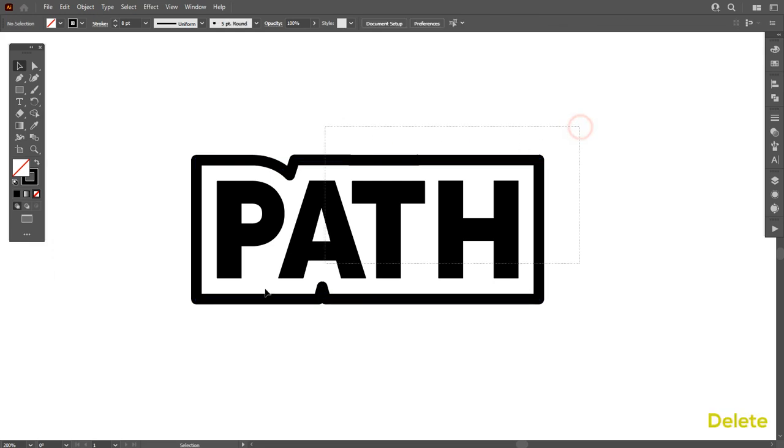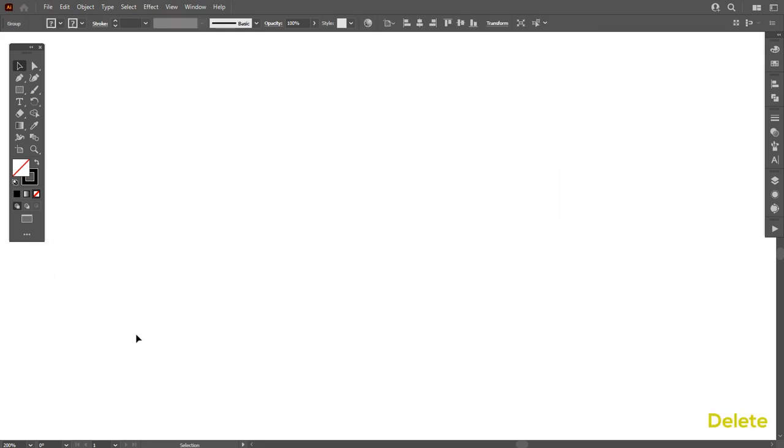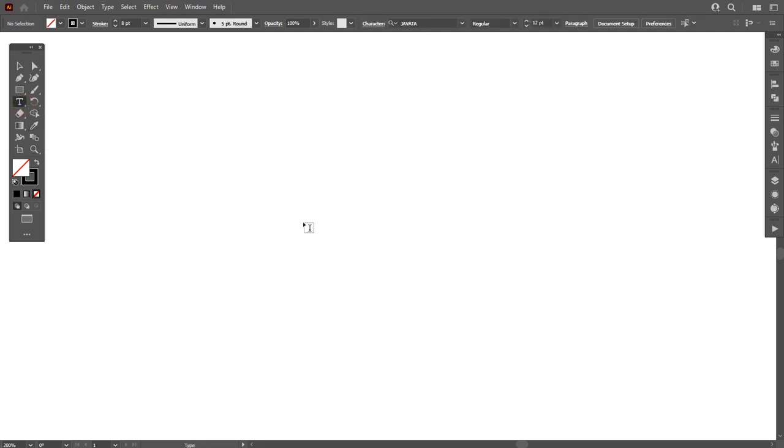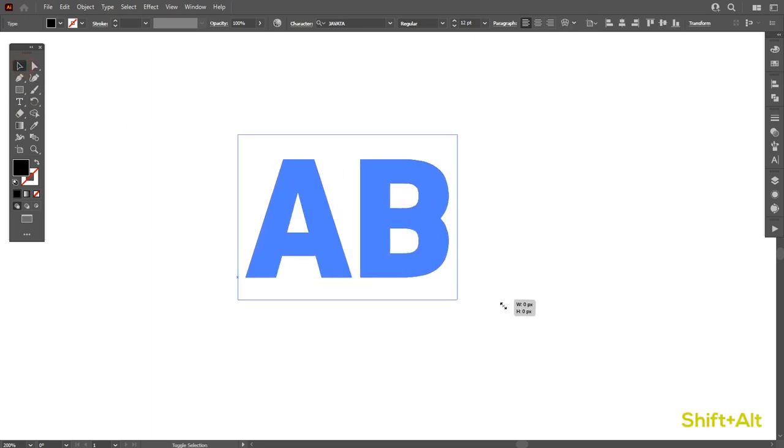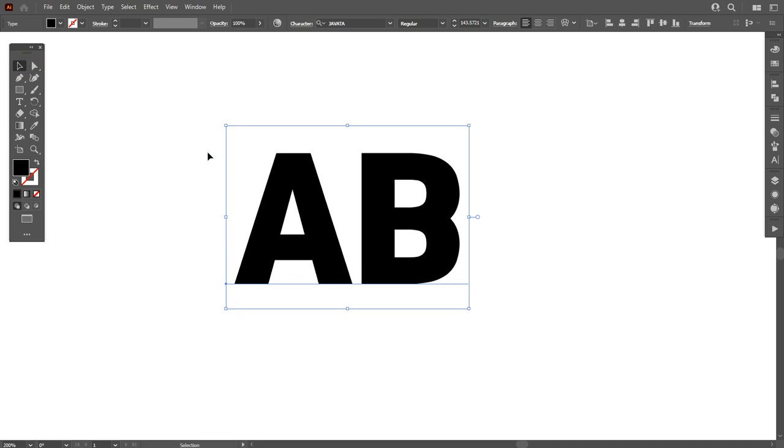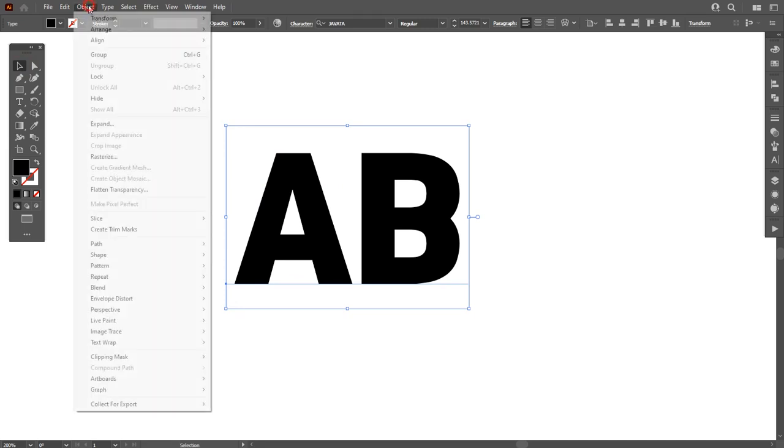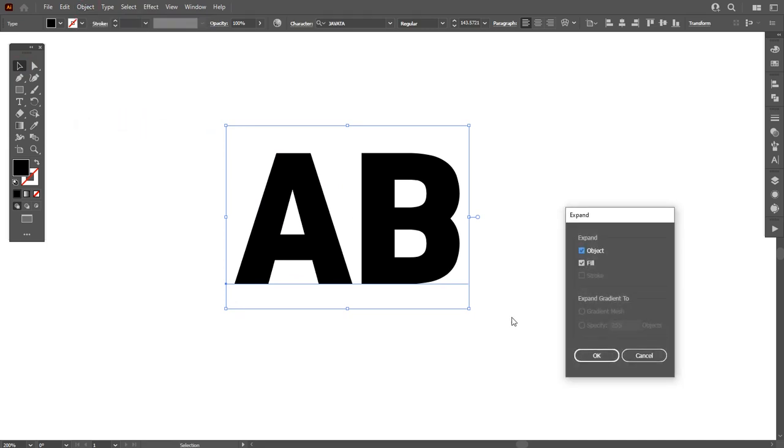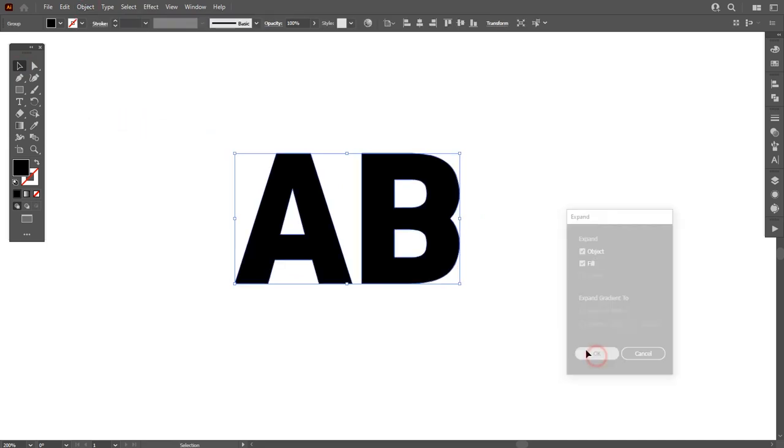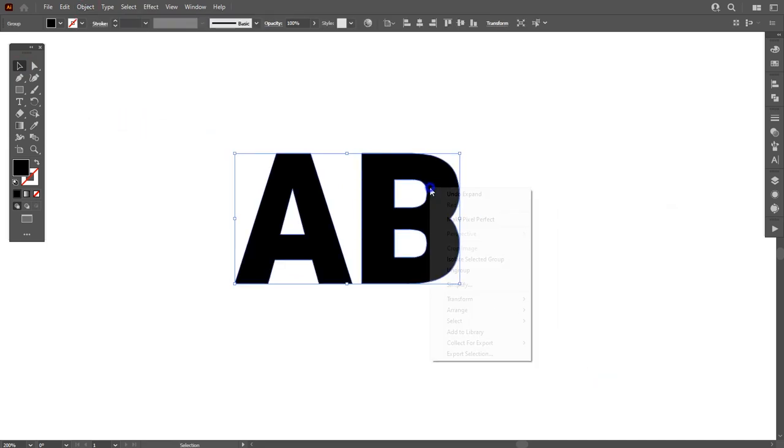Now delete this and let's go for the second trick. For that, go to Type tool and add any two, three, or four alphabets. Like I'm using AB. Make it bigger by pressing Shift plus Alt key. Now go to Object and expand this. Hit OK. Make it ungroup.